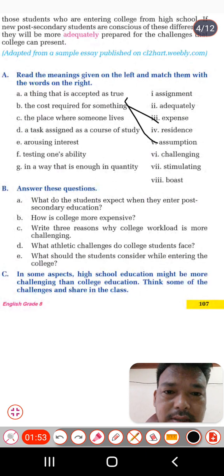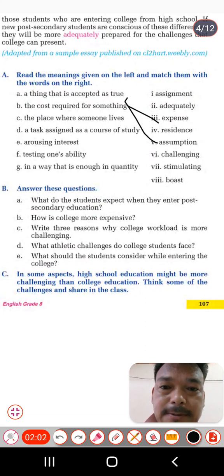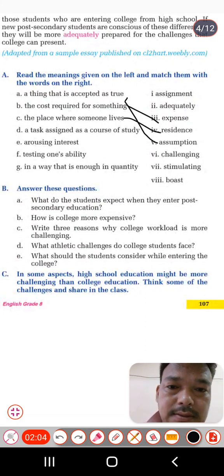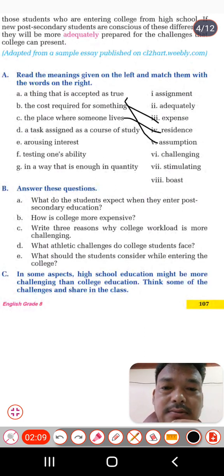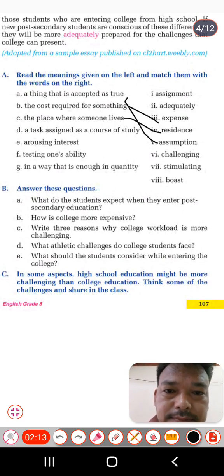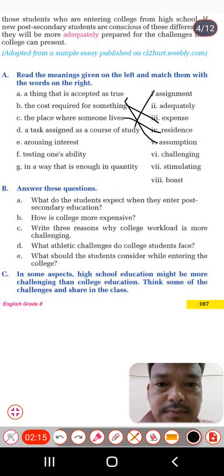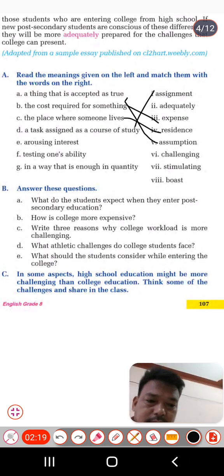That word is 'residence.' Sometimes we ask people, 'Where is your residence?' So this is the right word. Next one: a task assigned as a course of study — that is 'assignment.' And the arising interest means...